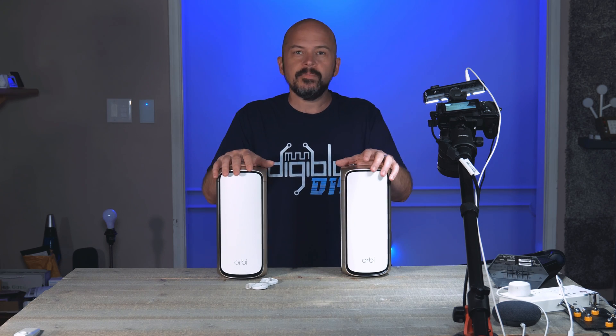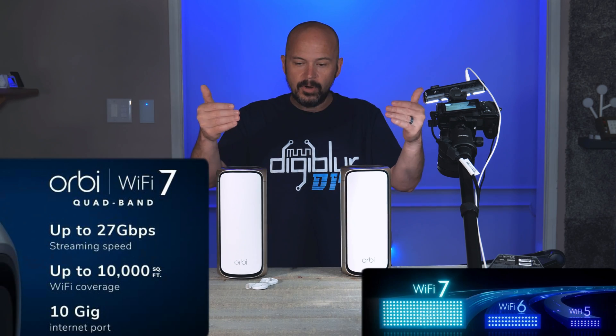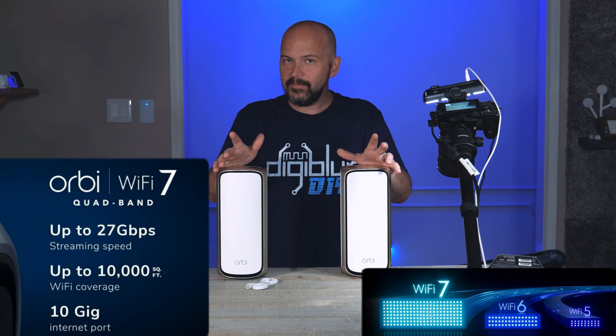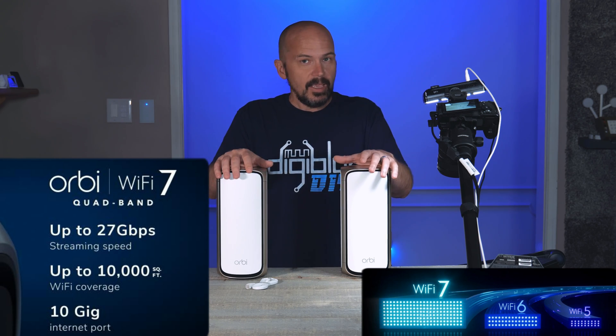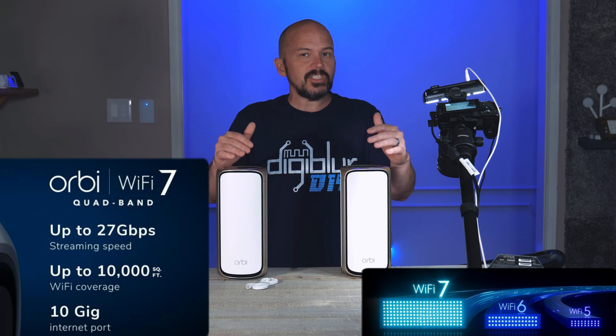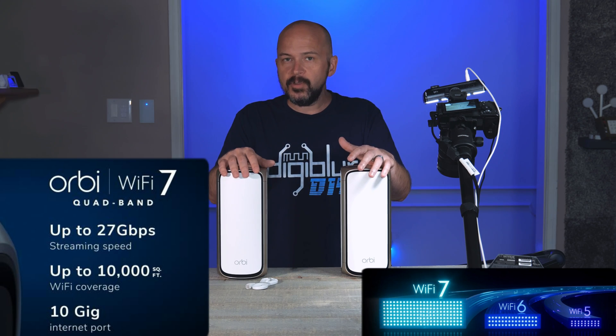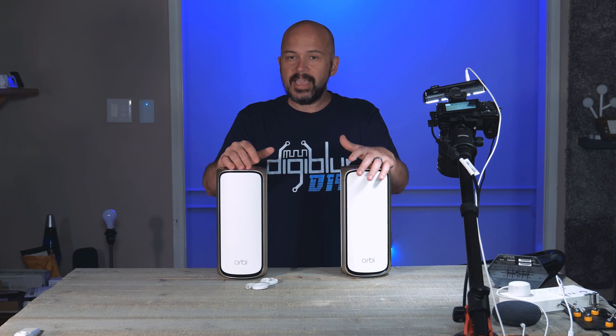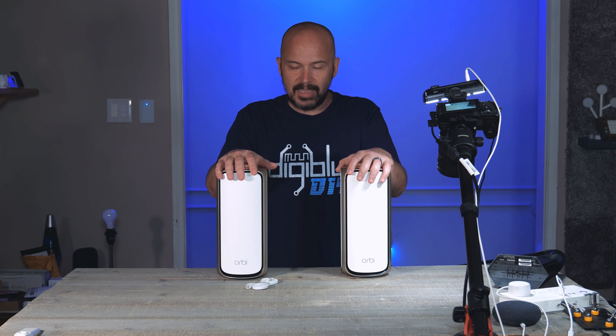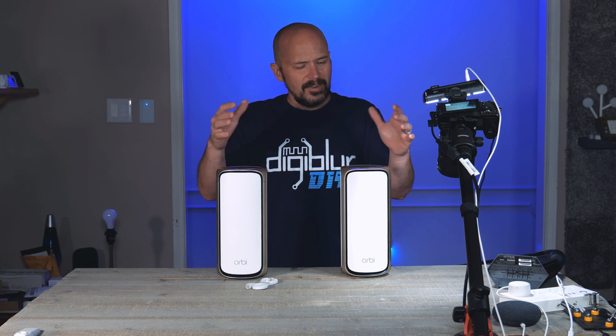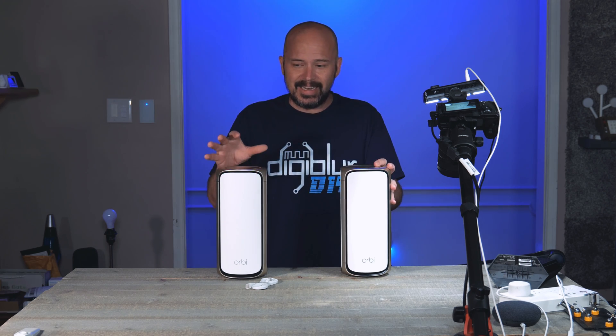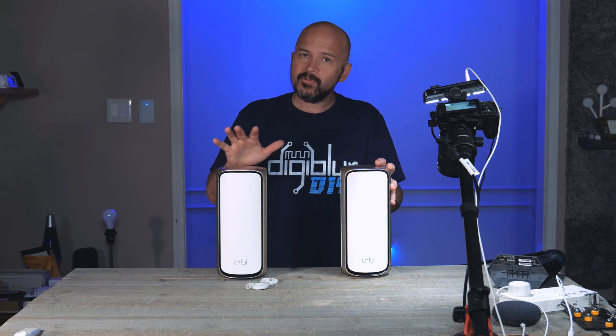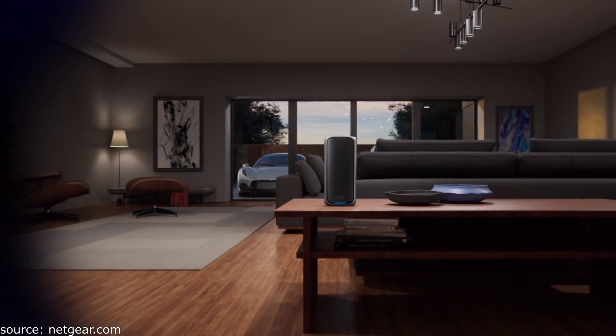So Netgear contacted me and said, hey, you want to check out our new Orbi 7 Wi-Fi 7 mesh setup? And yep, no additional funds were exchanged. They just sent it straight on for review like we normally check out things and we keep things unbiased as always. Now, there's a lot of numbers to this, but it is stupid simple. So we'll try to keep it dumbed down a little bit.